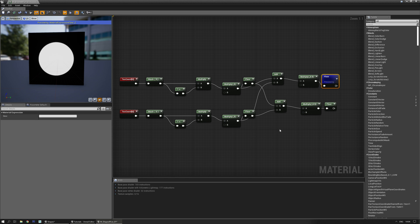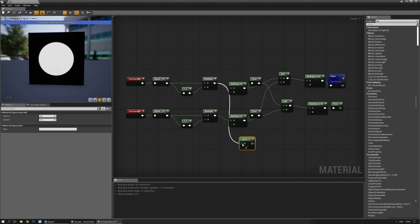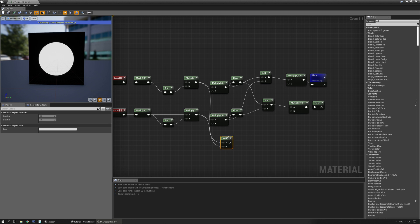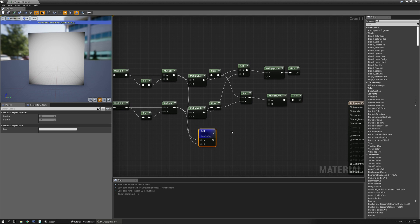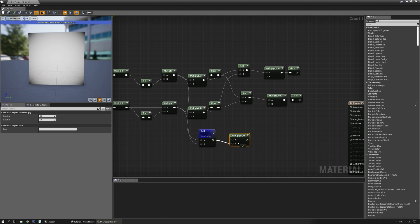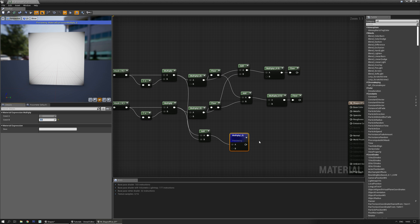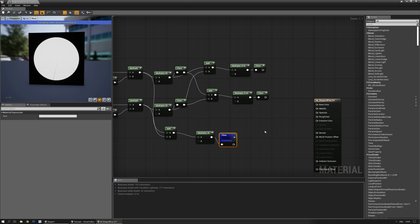Now another way to get a somewhat spherical version is to add the output of these multiplies together. Preview that for a second — it's a bit of a mess with just the edges cut off a little bit. Let's multiply that with a higher value, something like 3. It doesn't look like much difference, but once you add the floor again — there we go — you also have a nice circle.